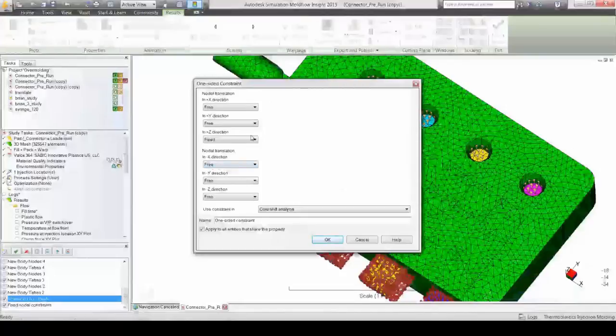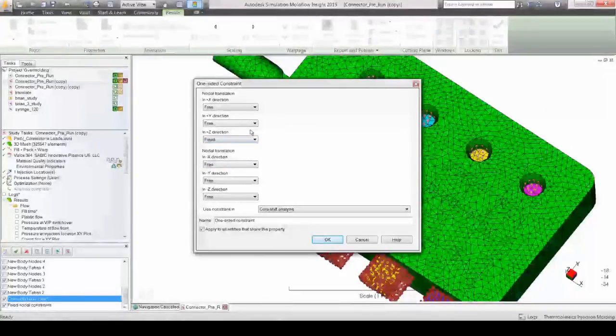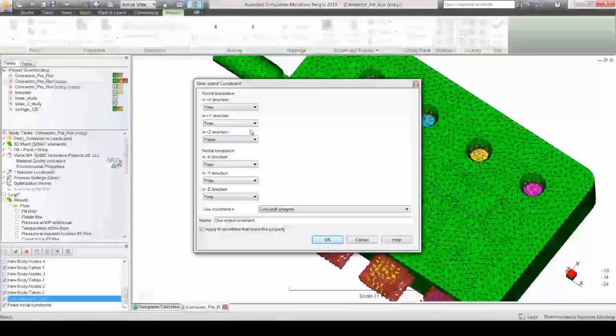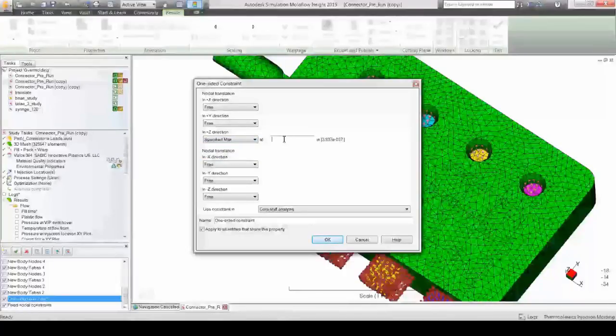No worries. Autodesk Simulation Mold Flow Insight also allows for one-sided constraints, as well as potential limits to the allowed movement of that component.